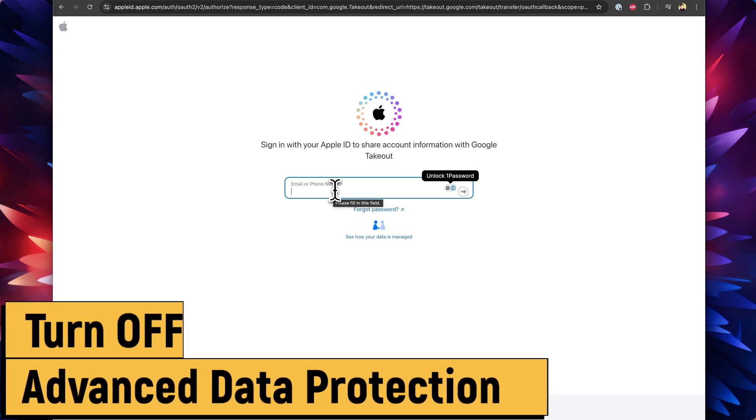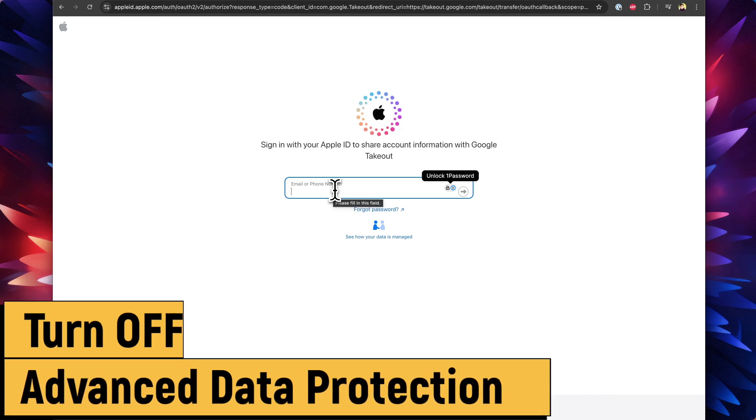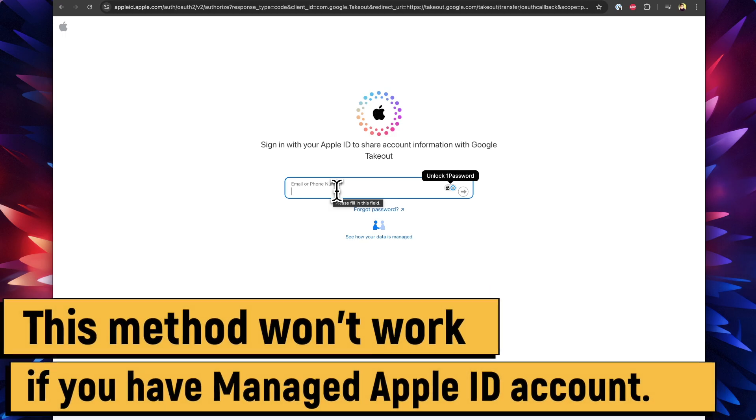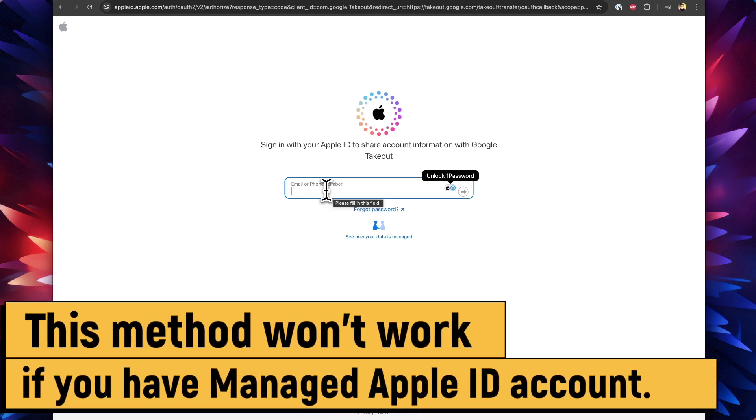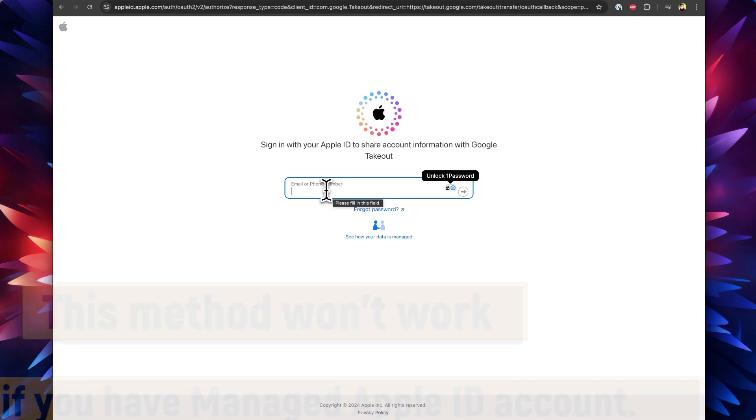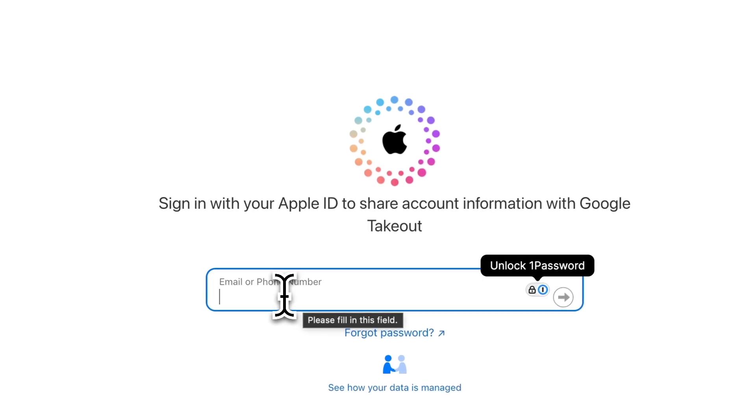Very important thing you should remember is make sure to turn off Advanced Data Protection under Settings, Privacy and Security in your iPhone or iPad so that this process will work seamlessly. Also, if you have a managed Apple ID account like your company or organization provider, then this method will not work.